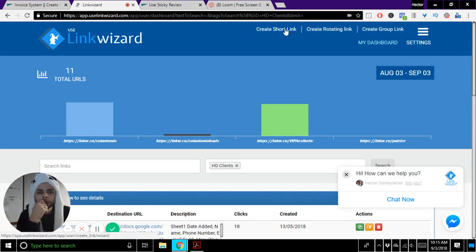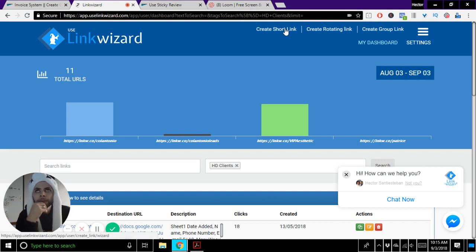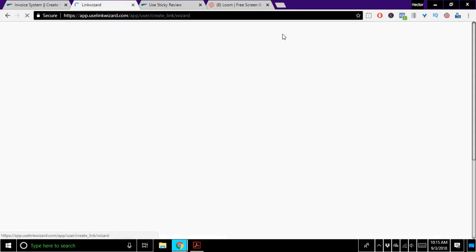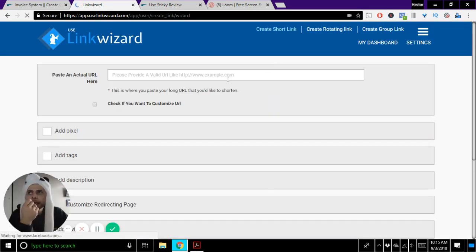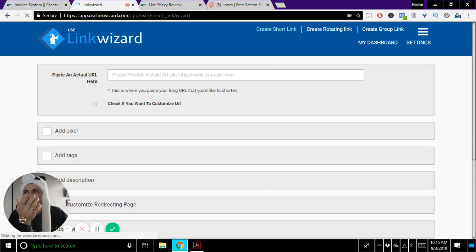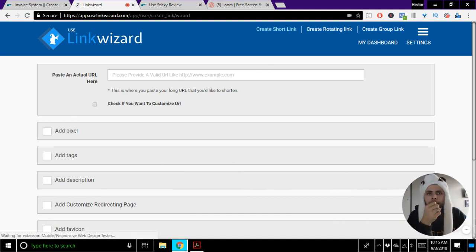Now what I want to do is show you how to create a link. So at the top, you'll notice it says create short link, and that's what I want to do. And when I create my smart link, there's lots of things that I can do.